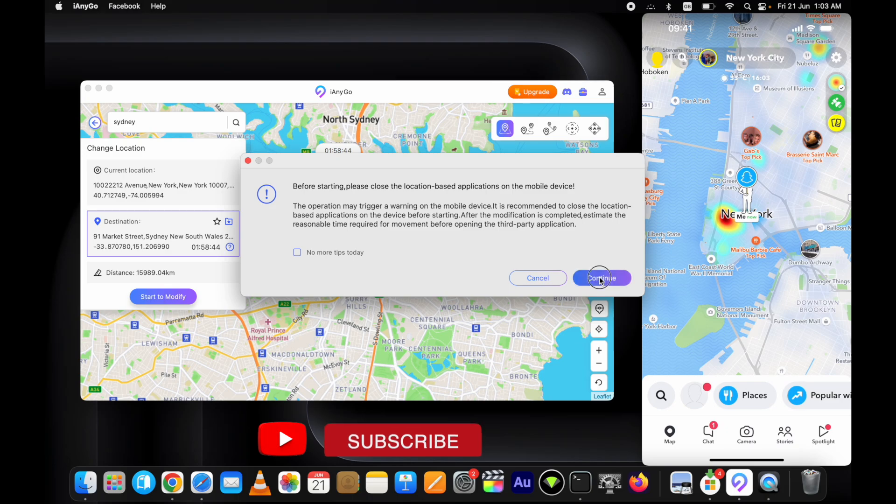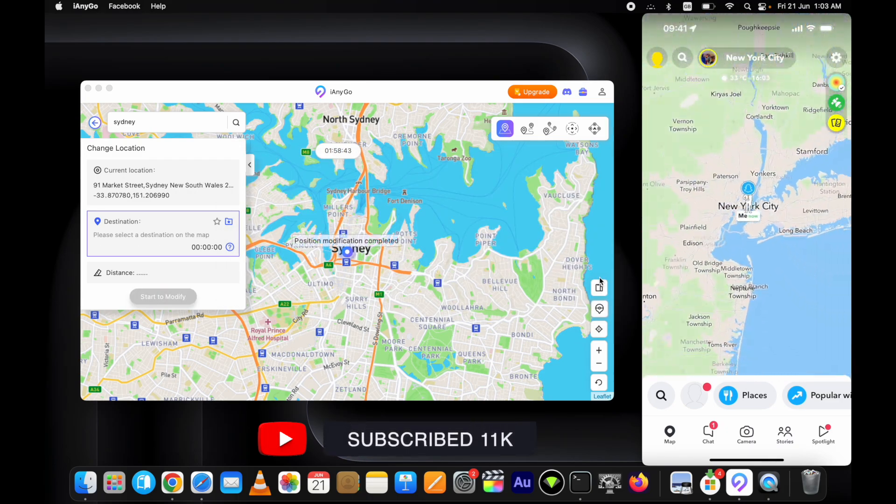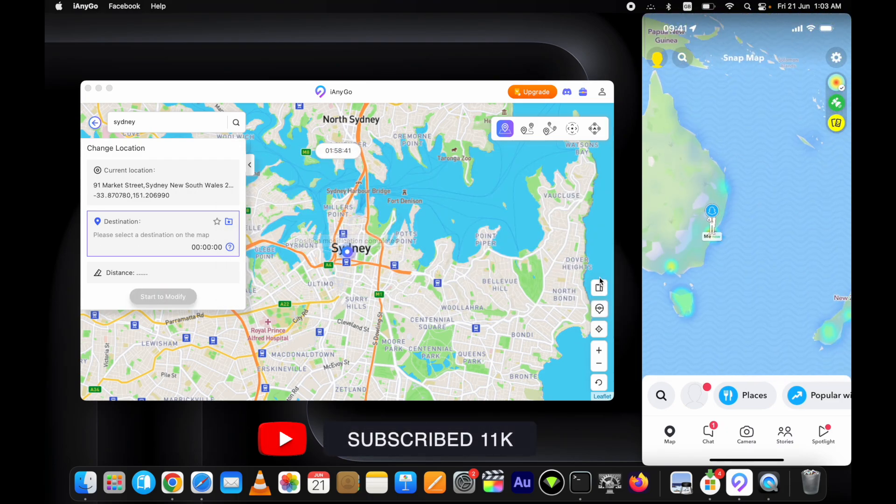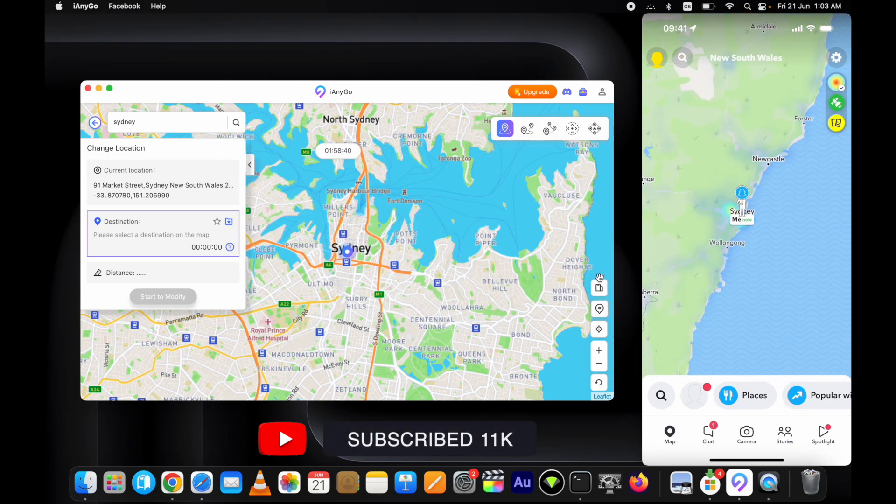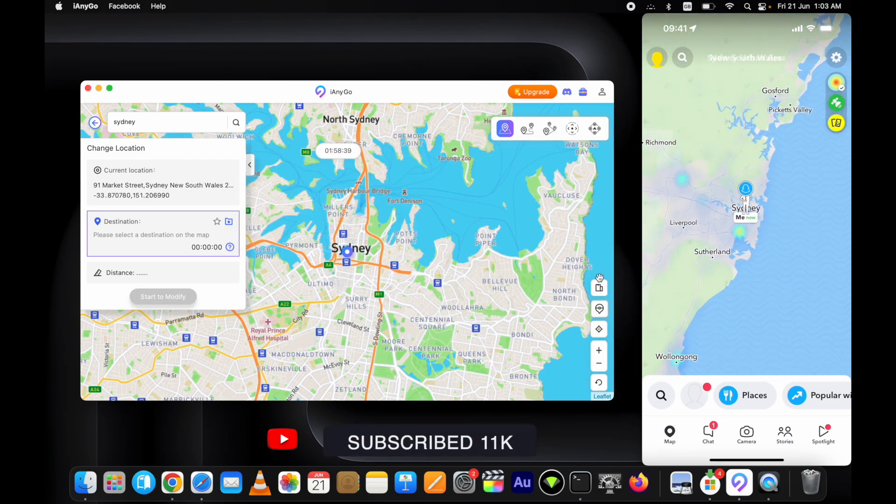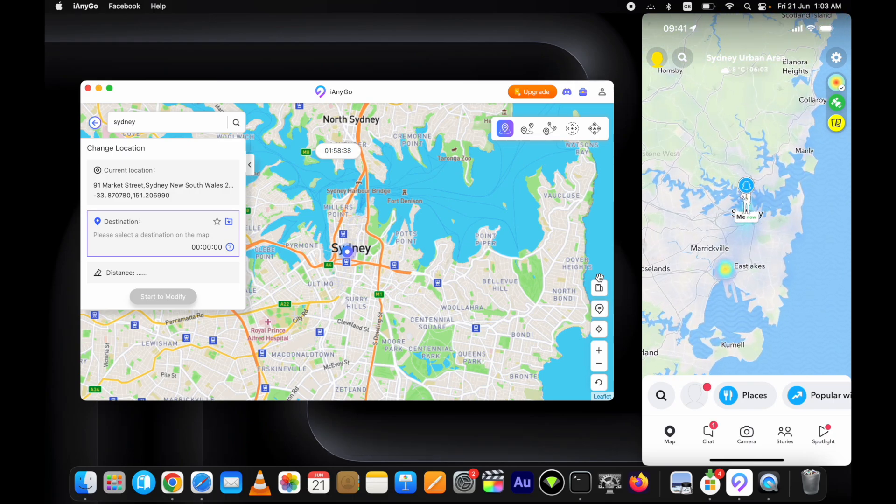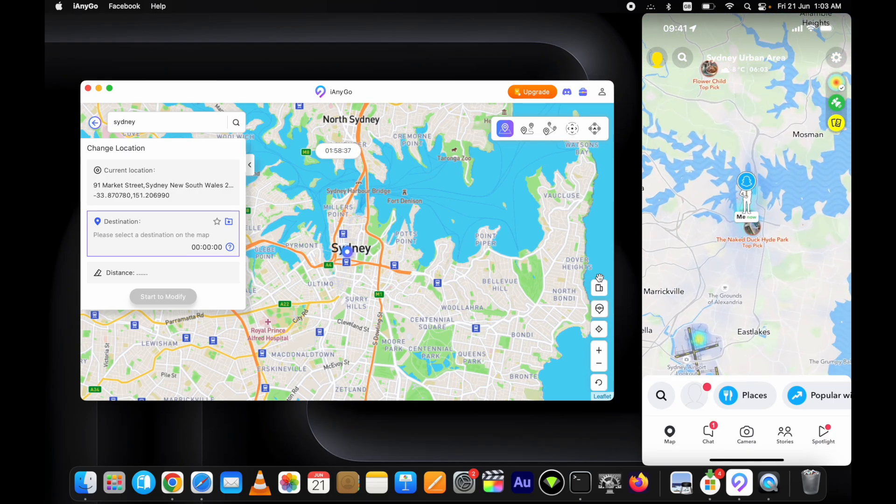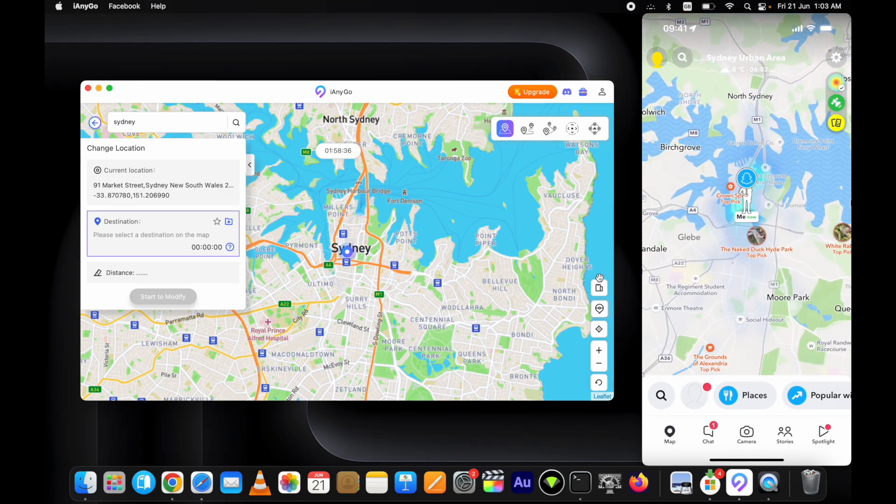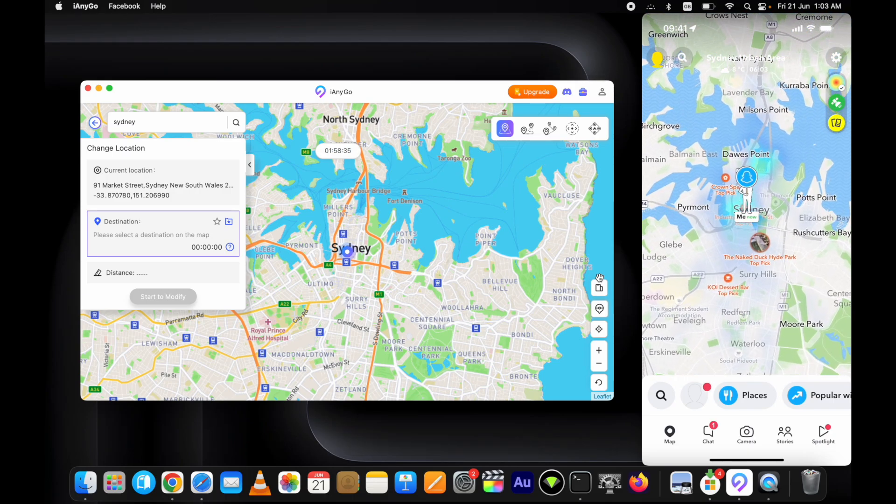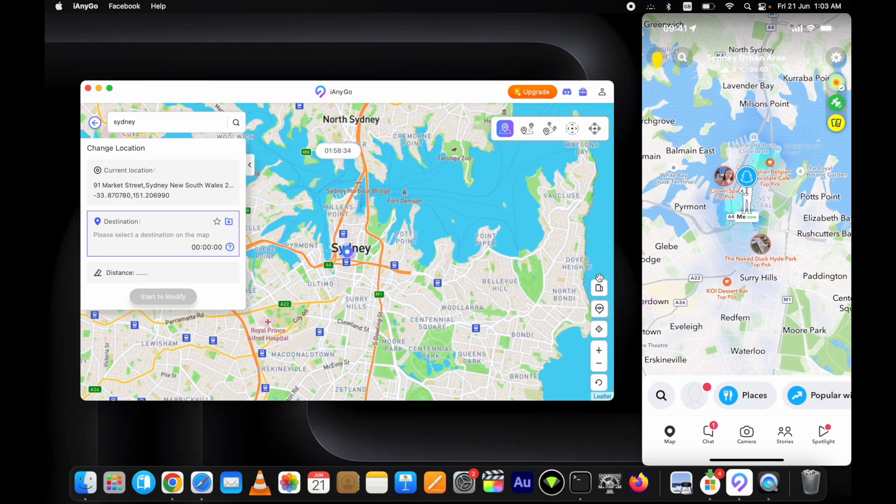Here you can see it's changing in real time, and yes, it is working on all social media apps, games, or even the Maps app as well.